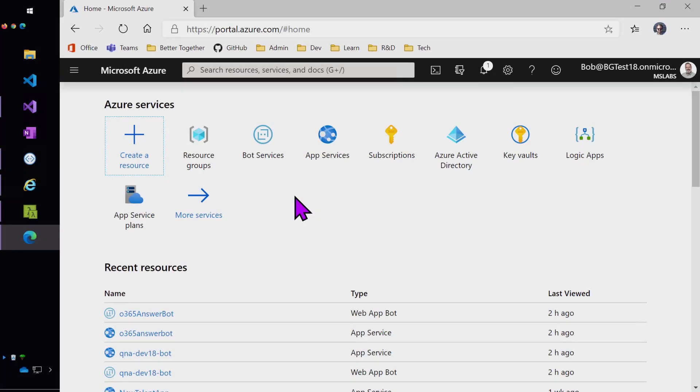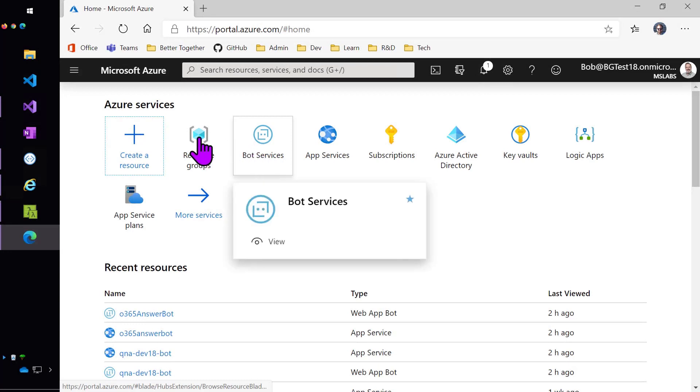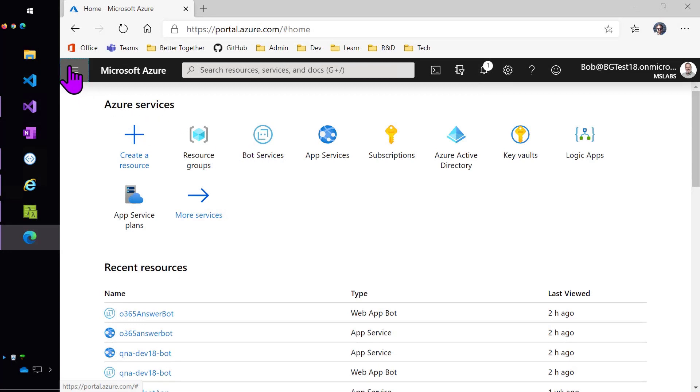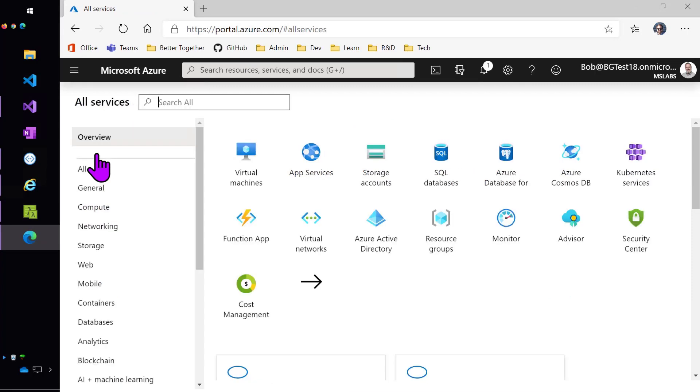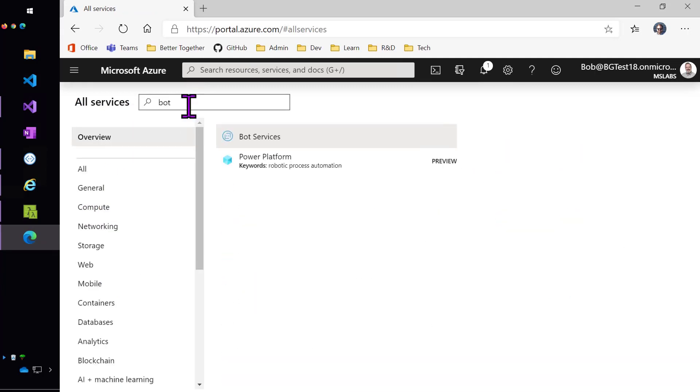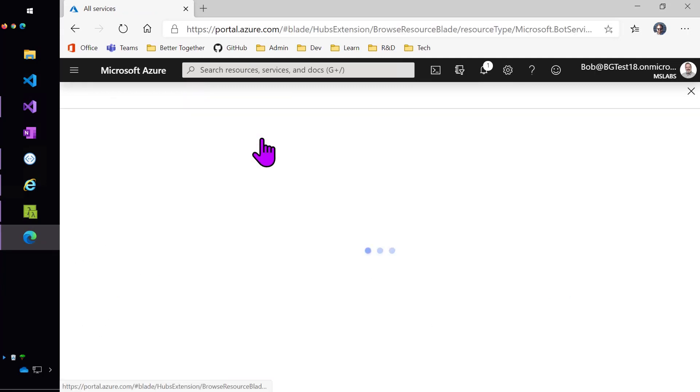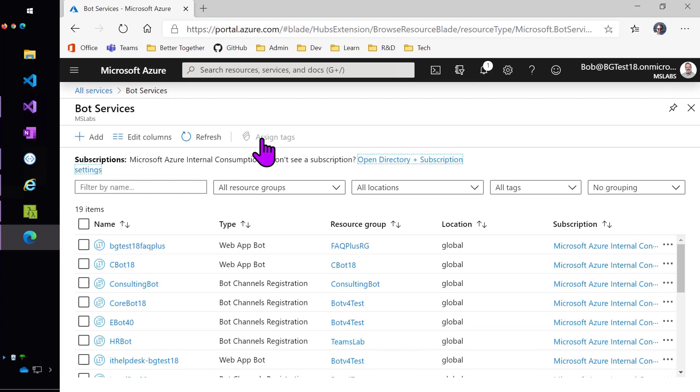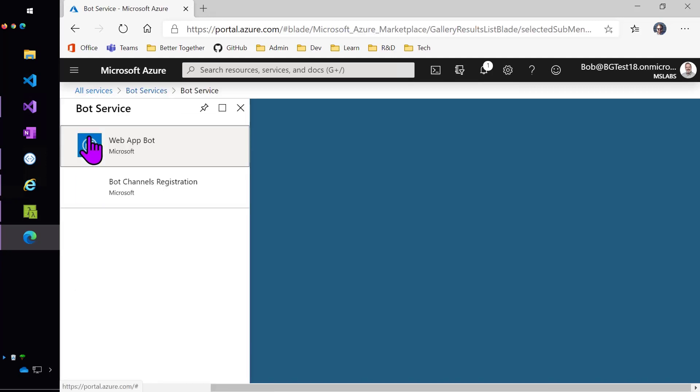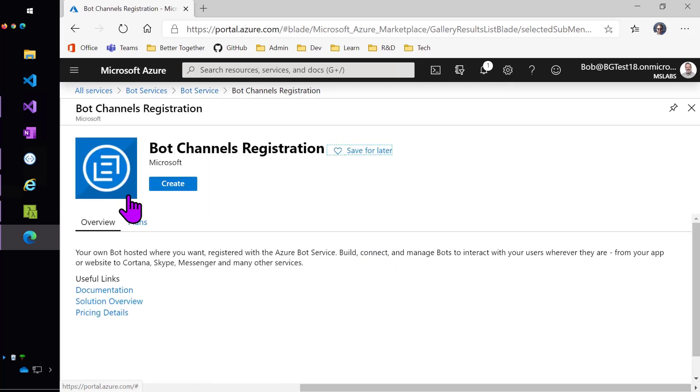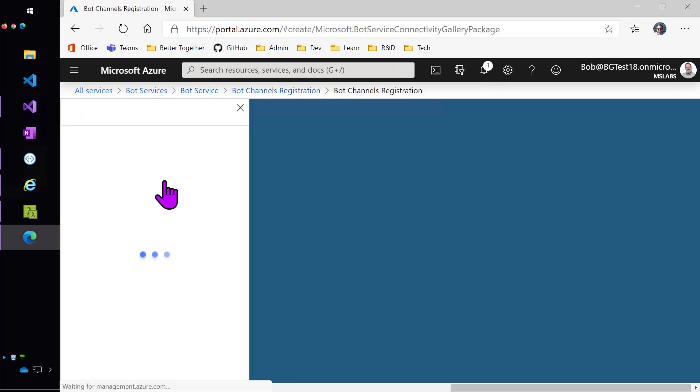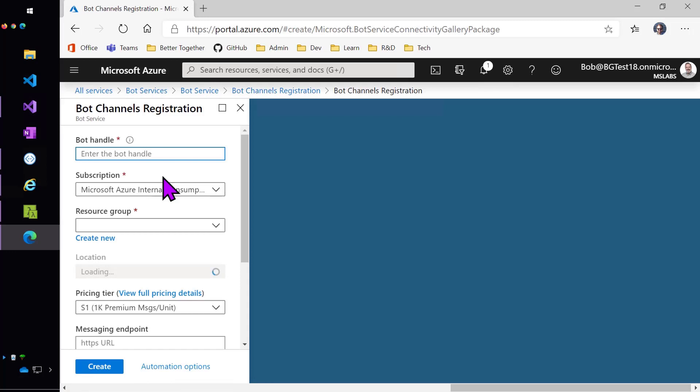Okay, so now I'm going to go into Azure and register the bot. Now bot services is here because I've used it recently, but let me just show you how to find it. Just go to all services and search for bot and you'll find bot services. Bring that up and create a new bot, add a new bot. Now what it's going to do, I'd have a choice of a web app bot where the bot is hosted along with the bot registration. I just want to register the bot. I'm just going to create a bot channel registration. So let's go ahead and create that.